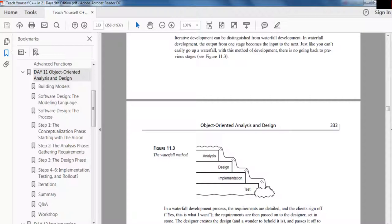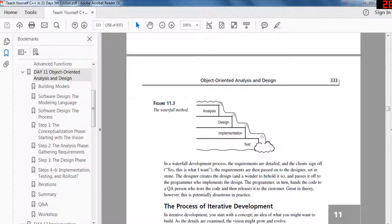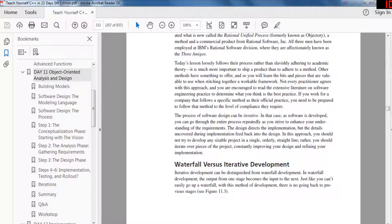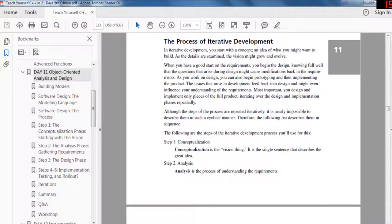The difference between iterative and waterfall is that in waterfall you go through each individual stage — analysis, then design, then implementation, then testing — and you never go back. It's good in theory but dangerous in practice. That's why iterative development has you repeatedly go back to design, change it, and resize it as you enhance your understanding of the requirements, constantly improving the design and refining the implementation.